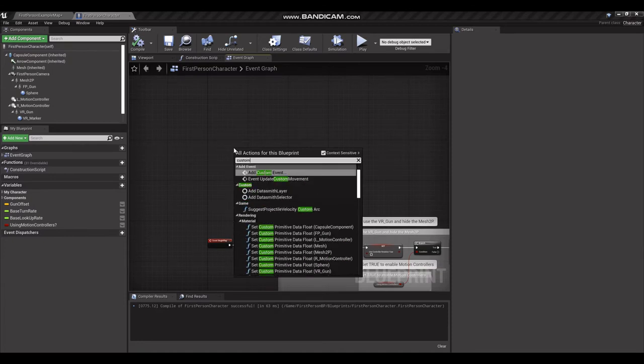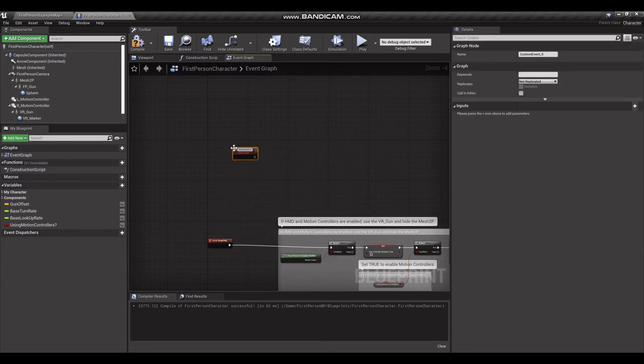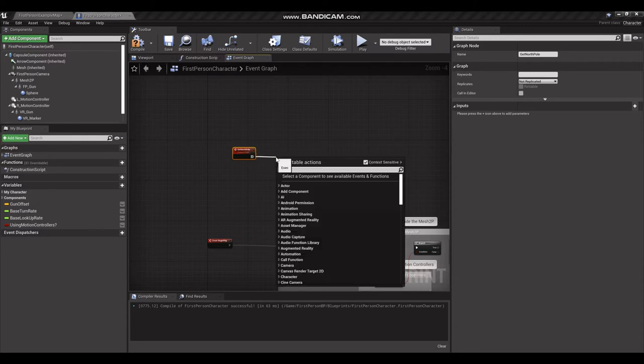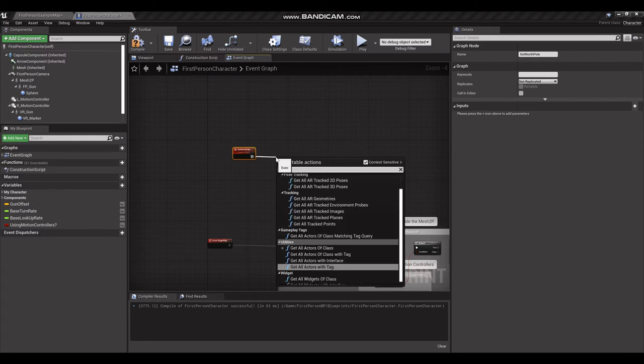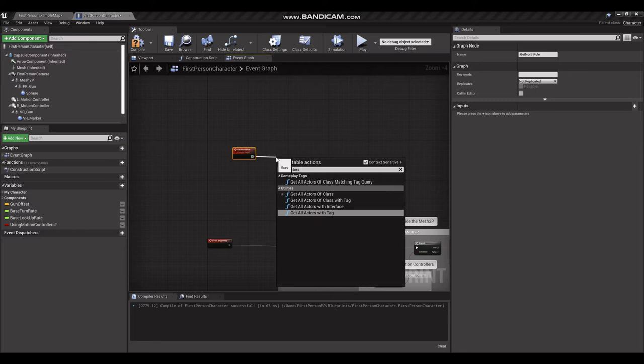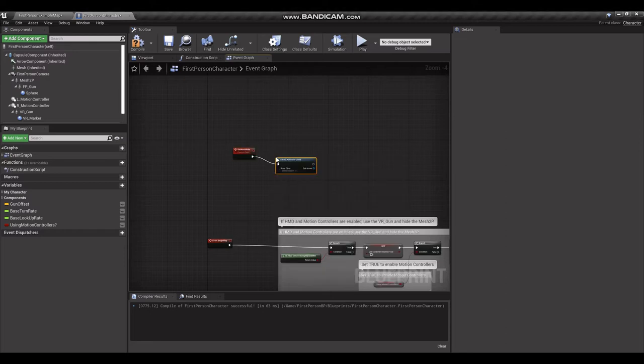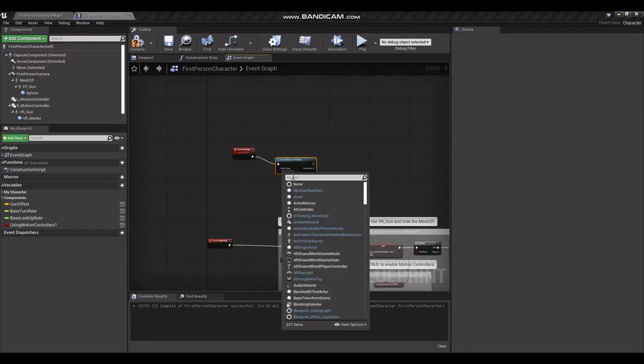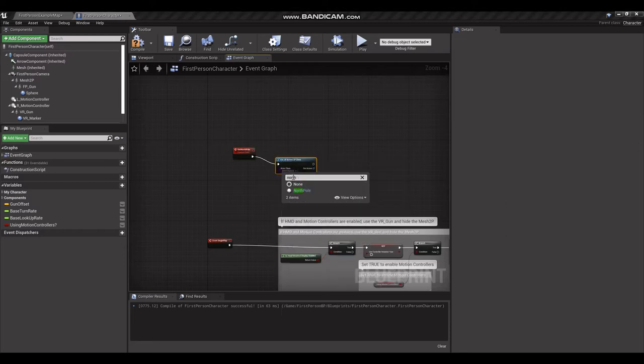So the first thing we're going to do is create a custom event to get North Pole. We're going to drag out an execute node and get all actors of class. There's a drop down here, type in North Pole.